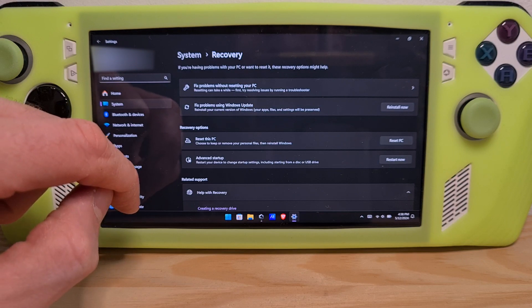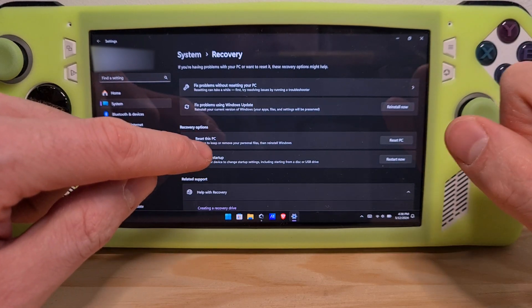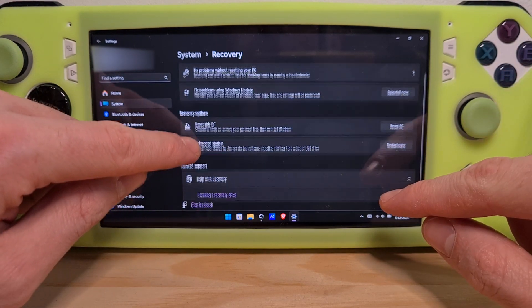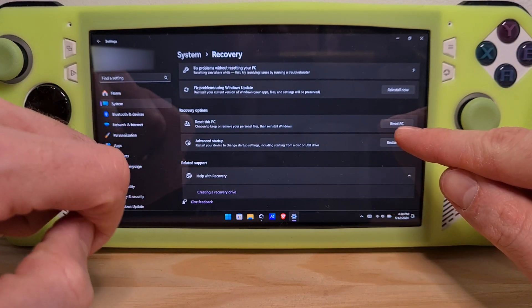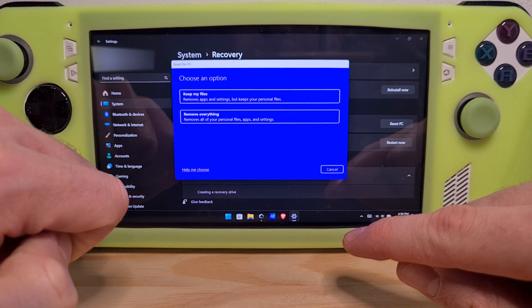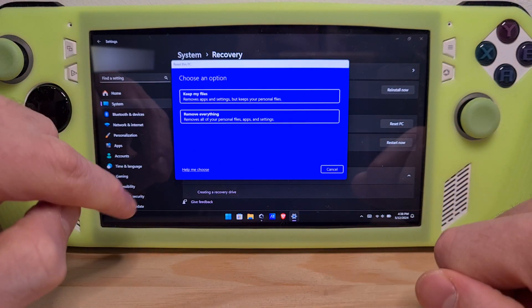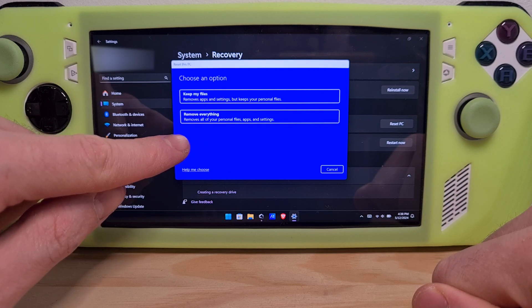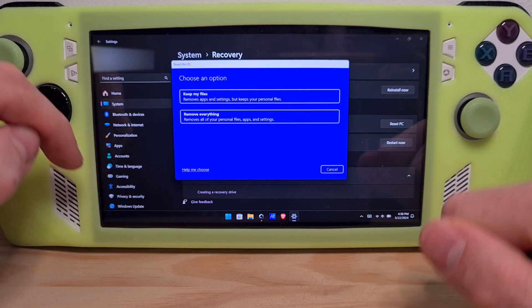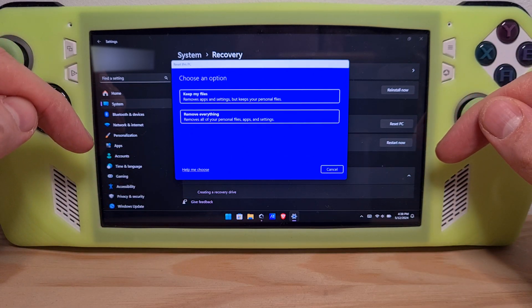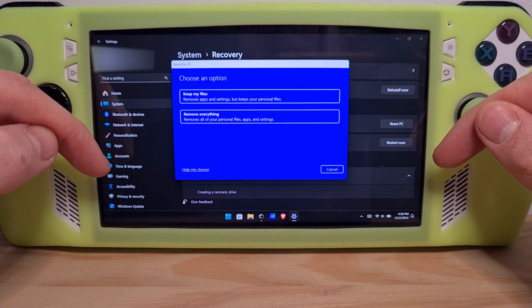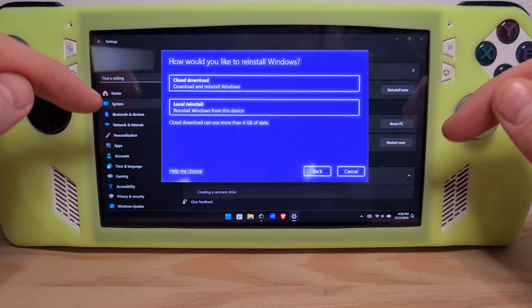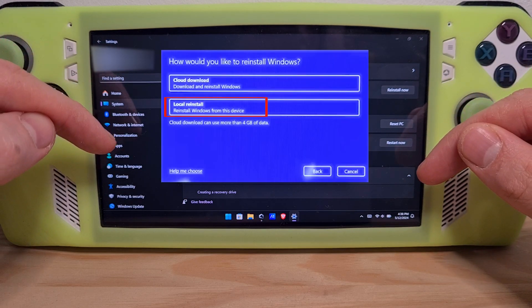Then you will need to hit the reset this PC option and choose remove everything. After it processes, you will need to choose the option of local reinstall.